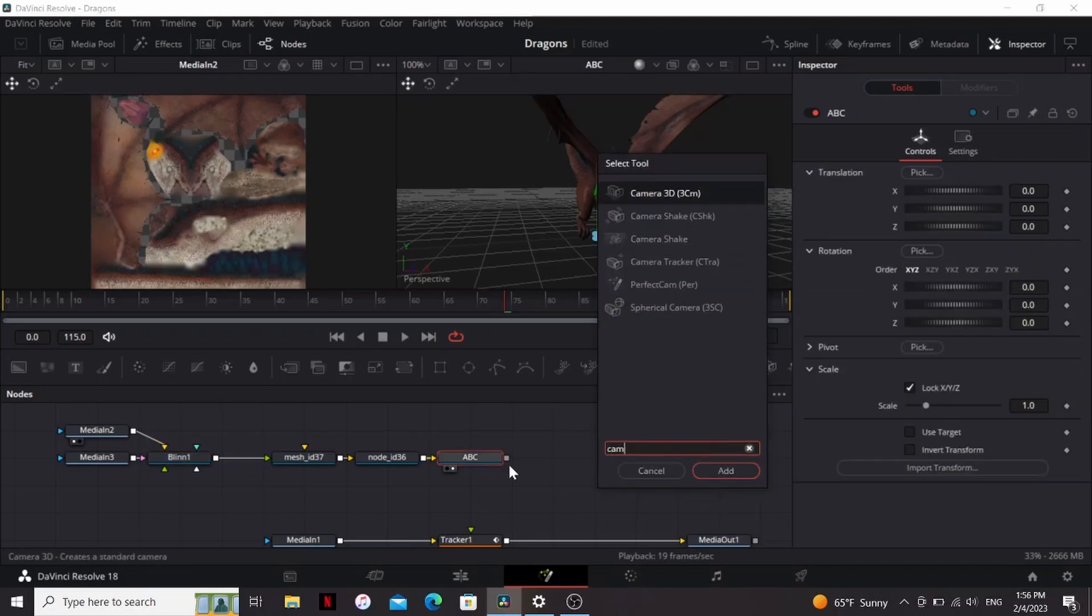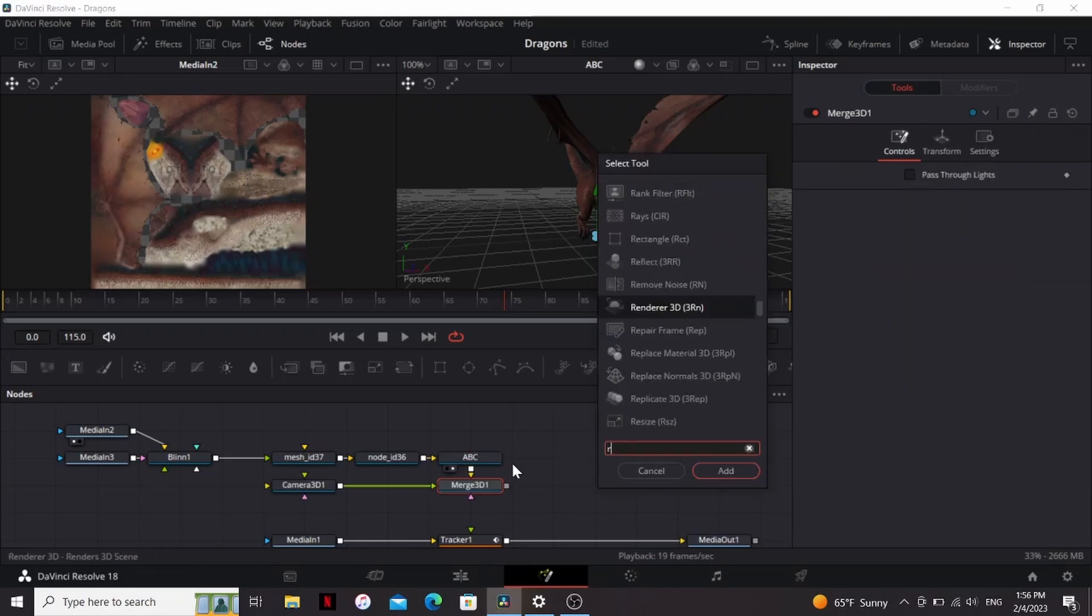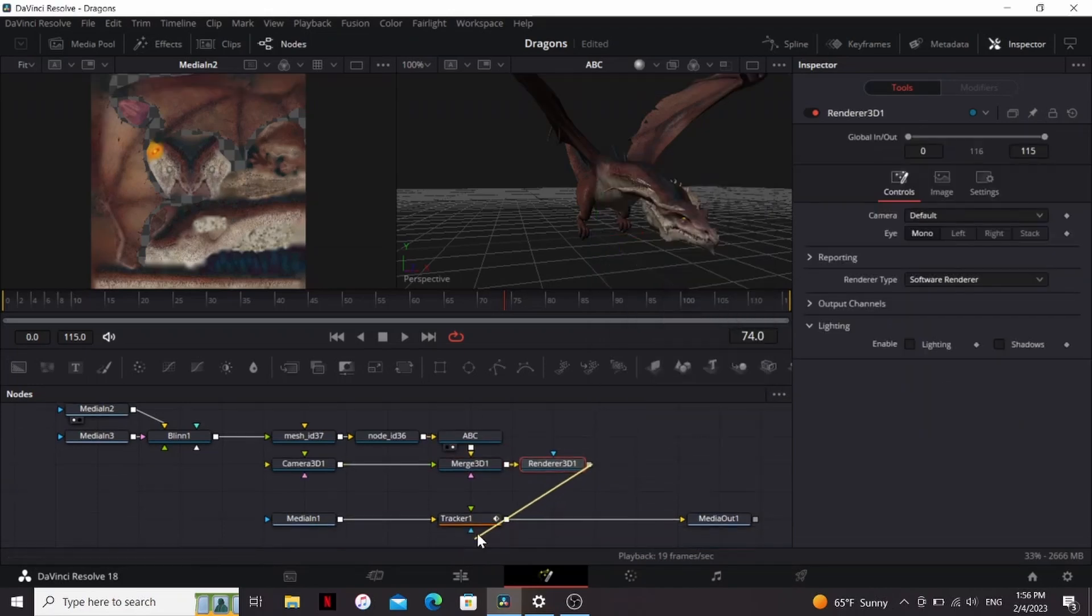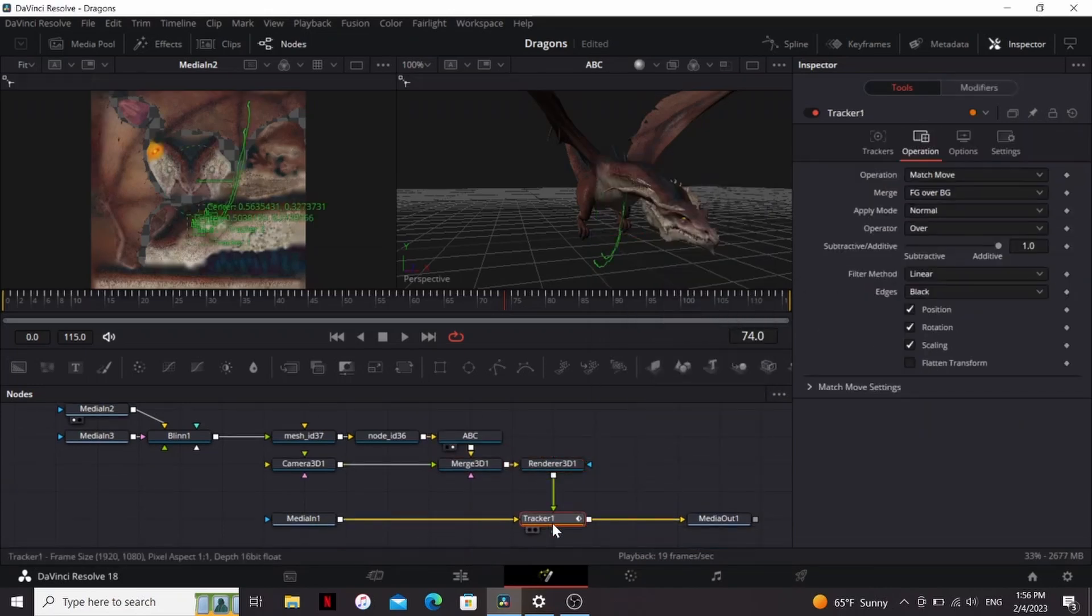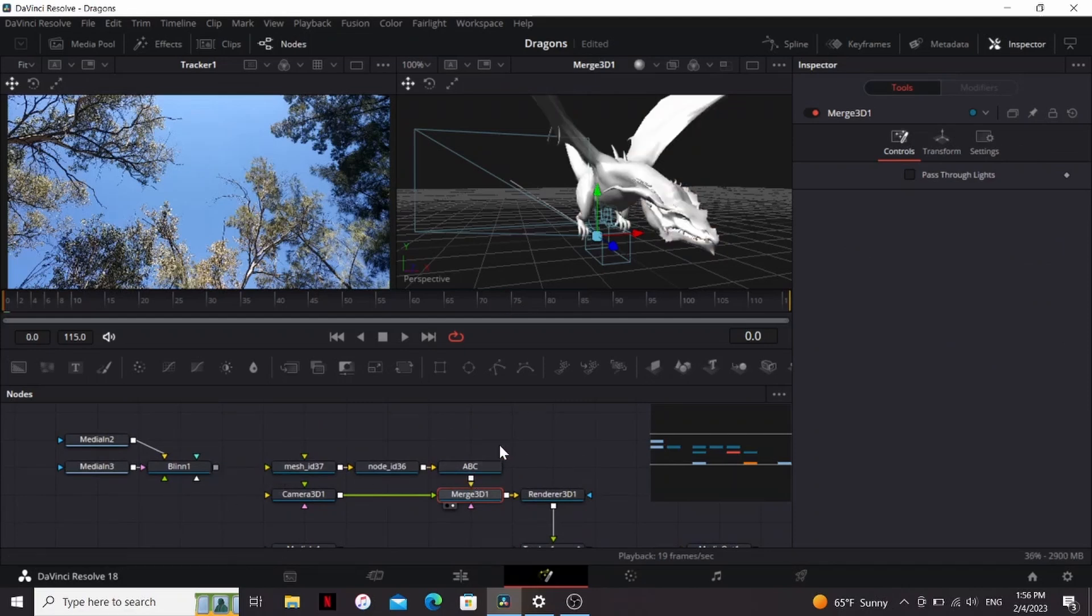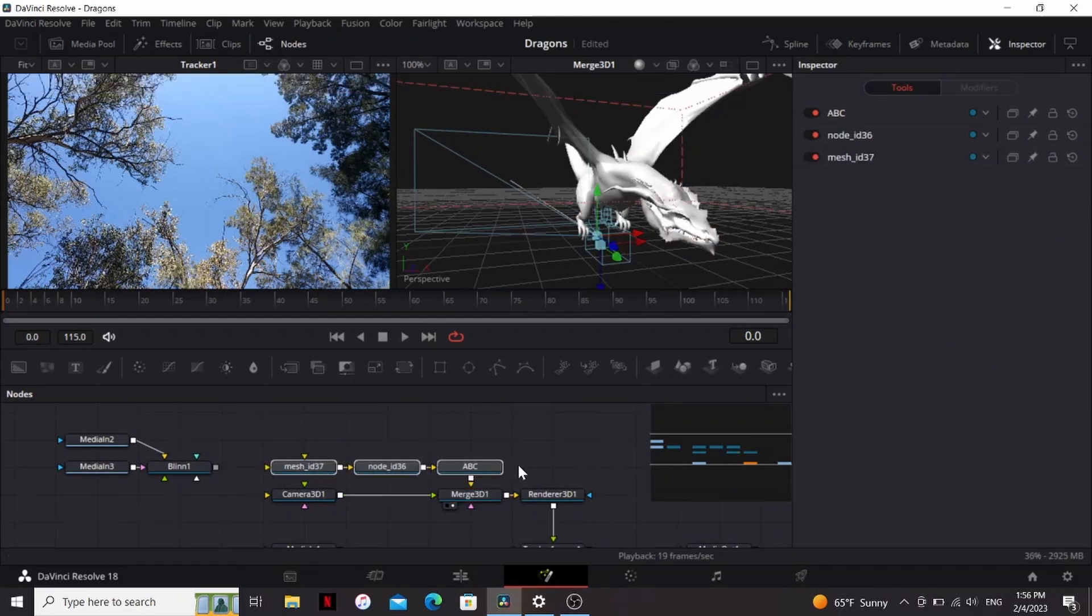Now let's add a Camera 3D, and a Renderer, and plug the Renderer into the tracker, bring that to the viewer. So I'm going to unplug the textures for this step, just to make things run a little bit faster.